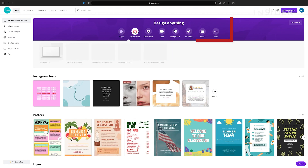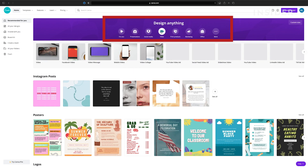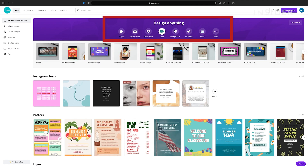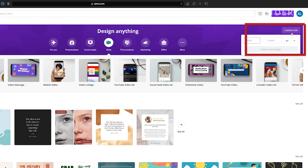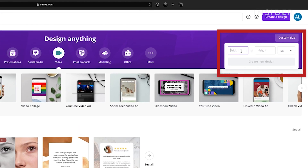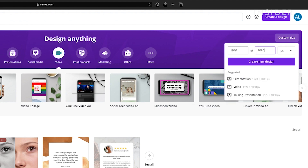Select the type of design you want to make from the options. To design something with specific dimensions, click on custom size and then add them here. Click create new design to start.